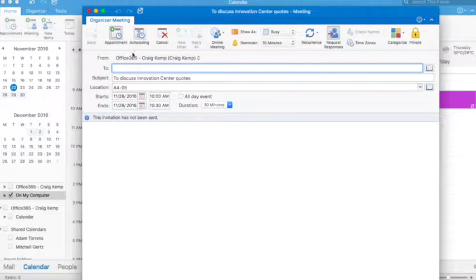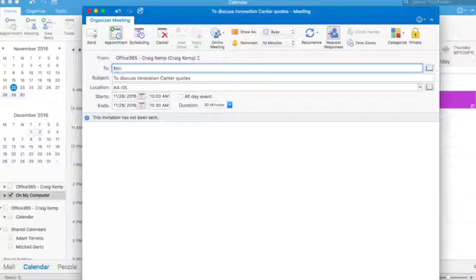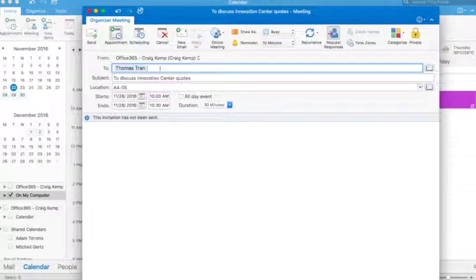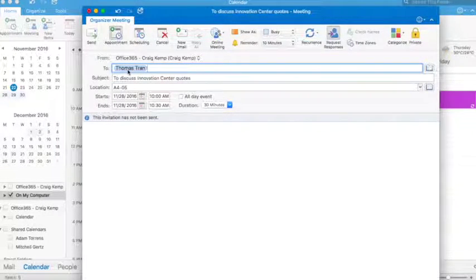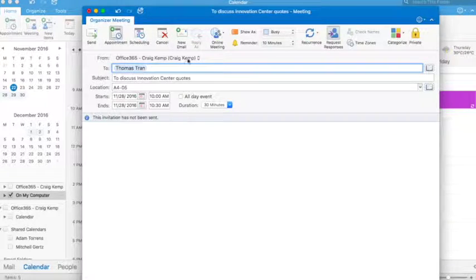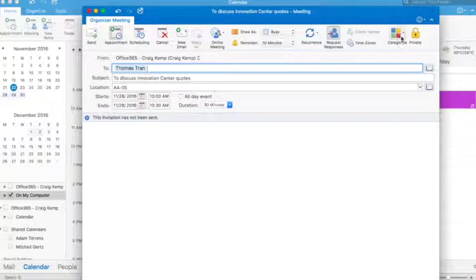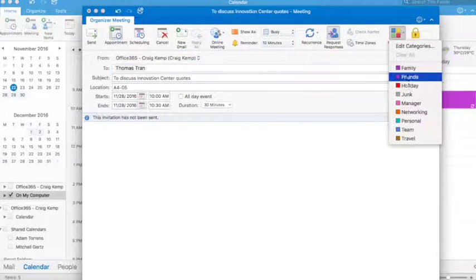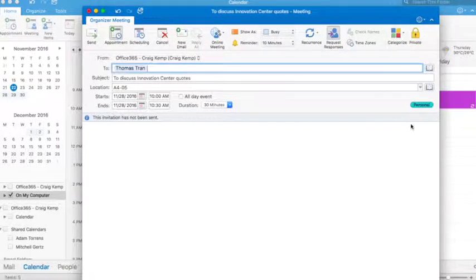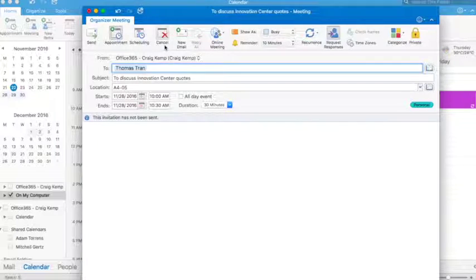The location is my office. And I want to invite Thomas Tran, who is our Innovation Center director. So I want him to come along. And I'm going to put it in my calendar as a meeting, maybe, is what I've set it up as.